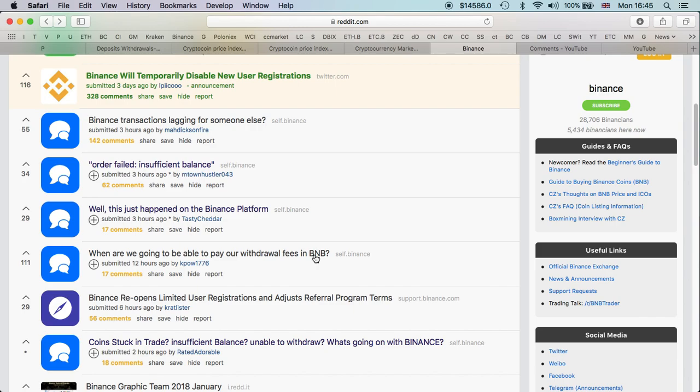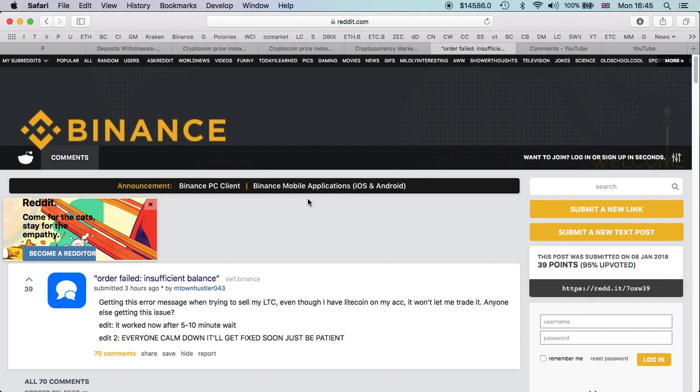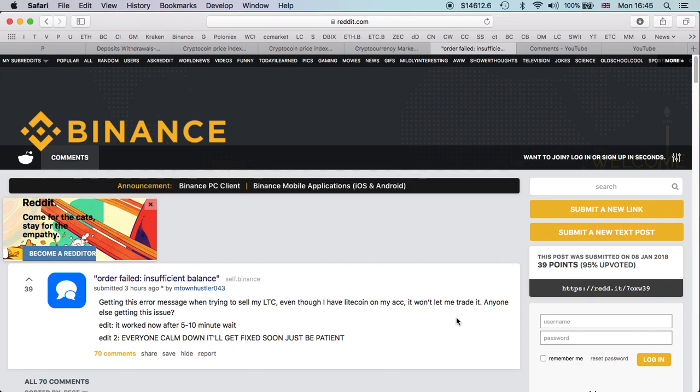But it looks like already we are seeing trouble. Lots of people are reporting problems with orders: insufficient balance, orders failed. What's happening is you place an order, it shows you that the order has failed, but then insufficient balance when you try to open the order again.